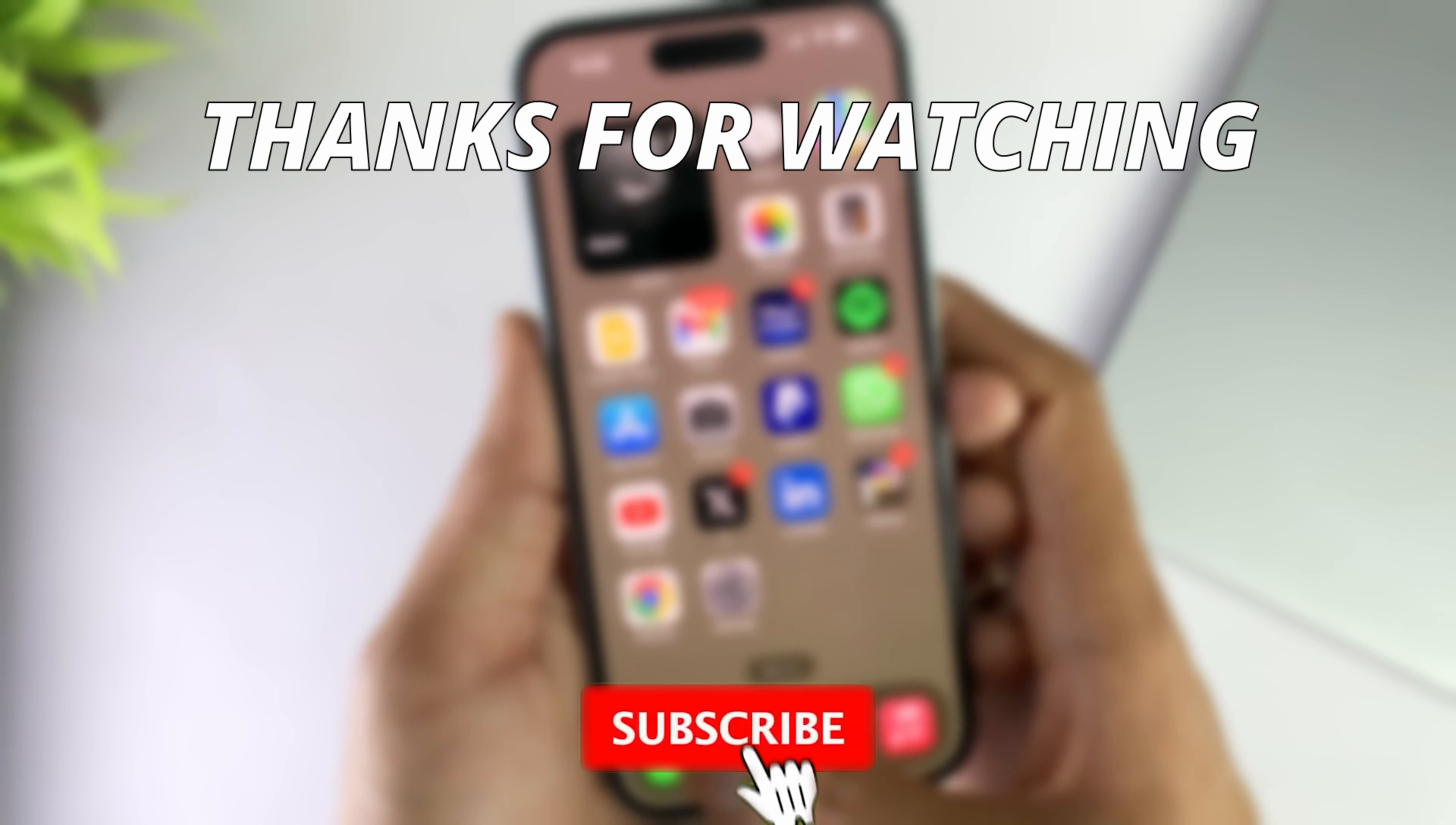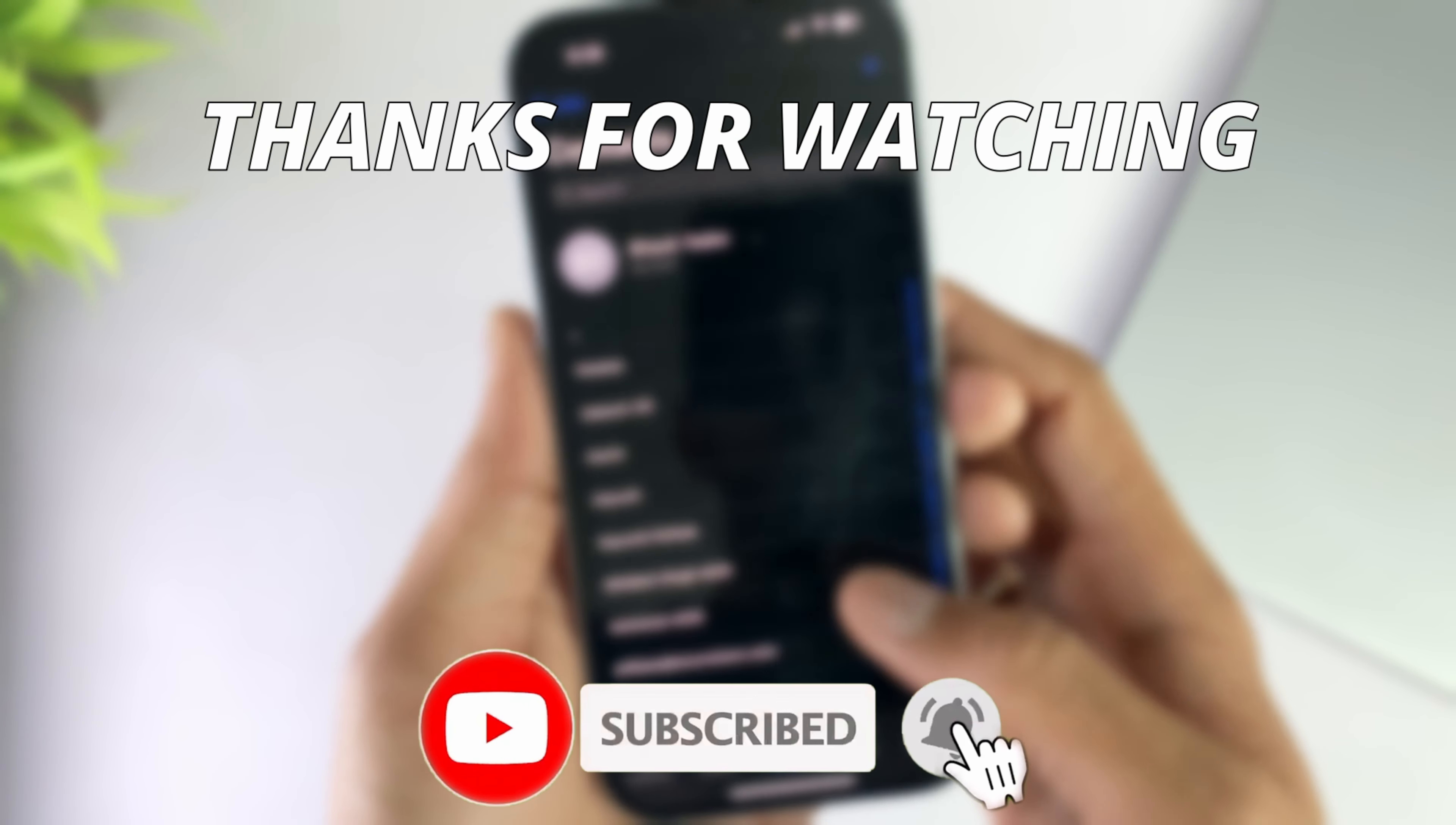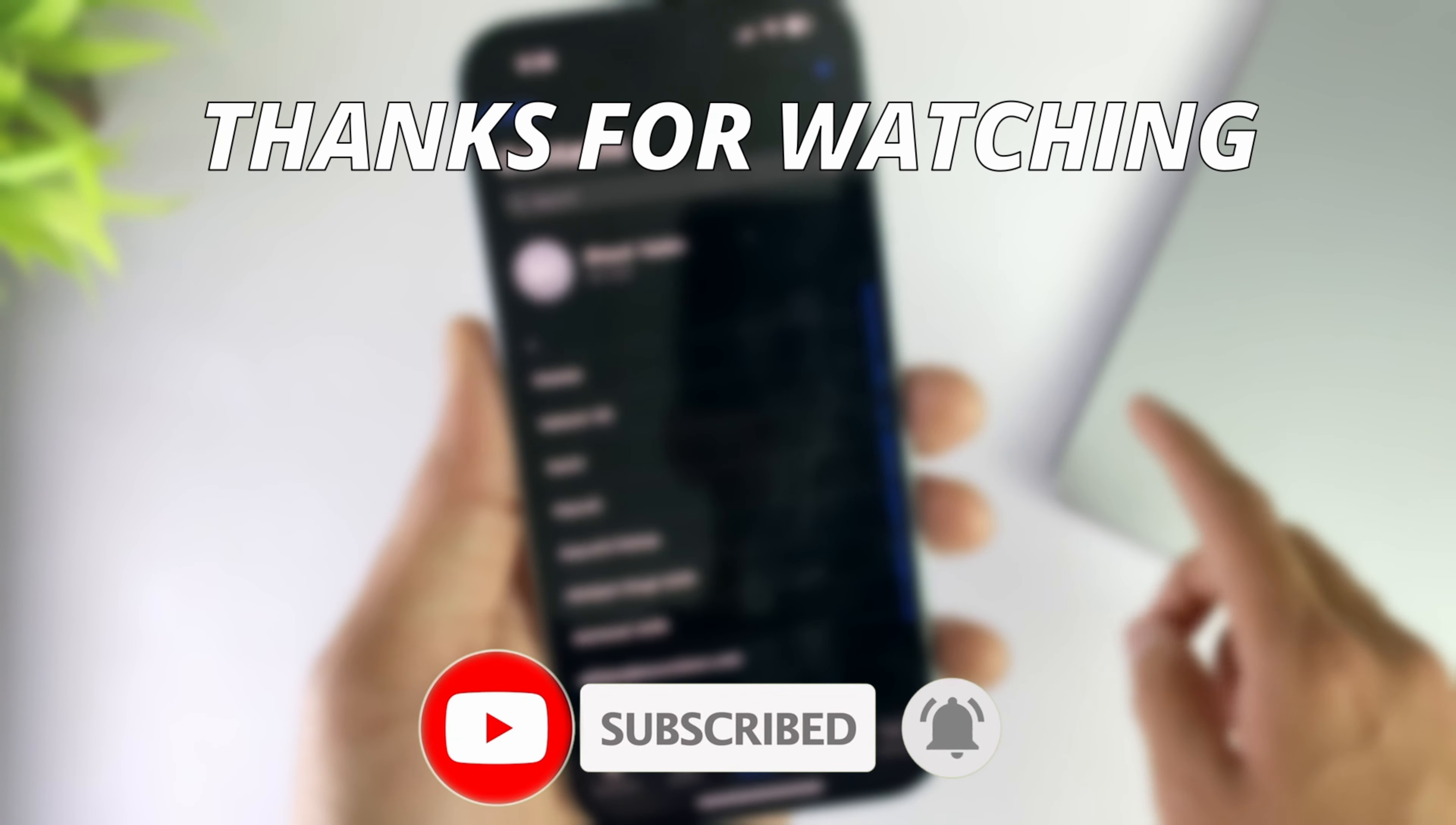Thanks for watching the video and make sure to subscribe to our YouTube channel and leave a comment if you have any questions.